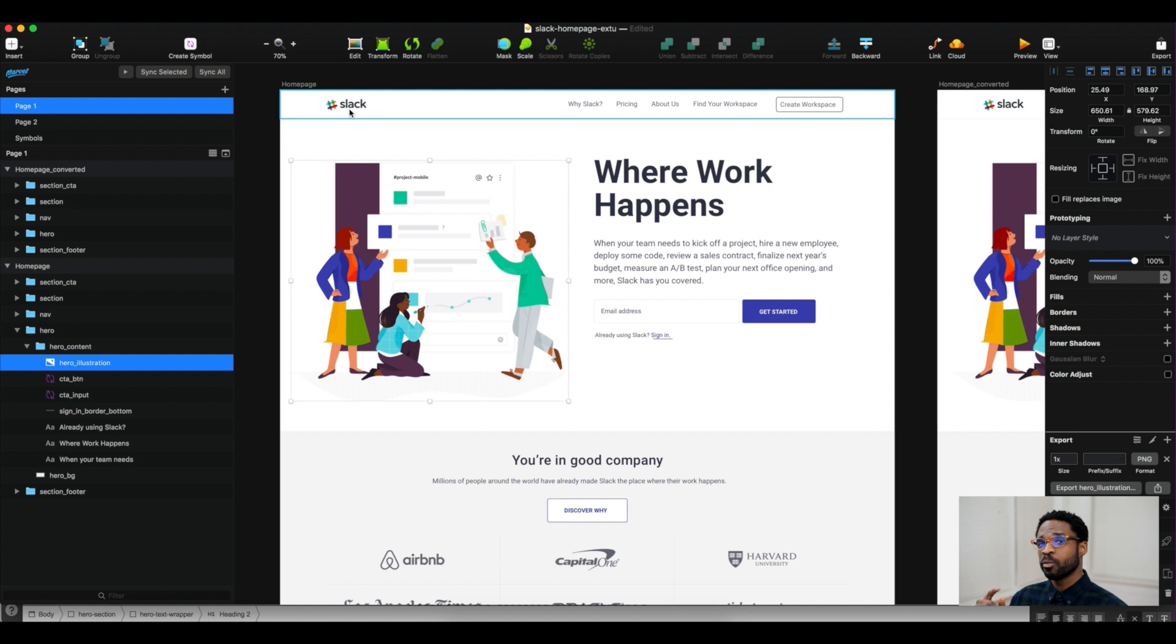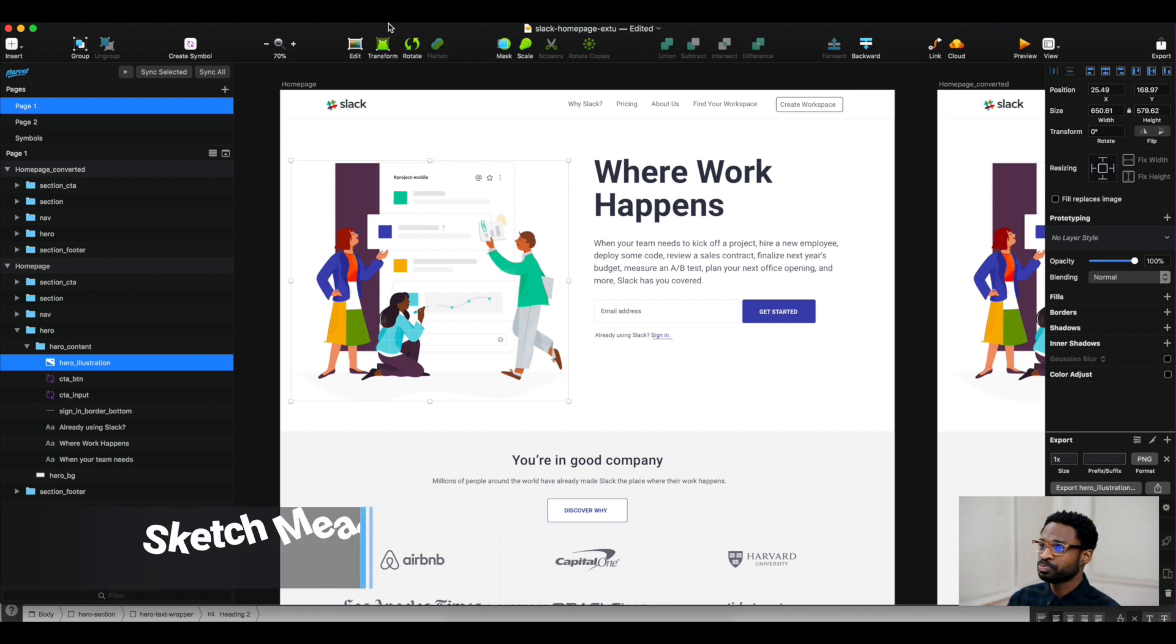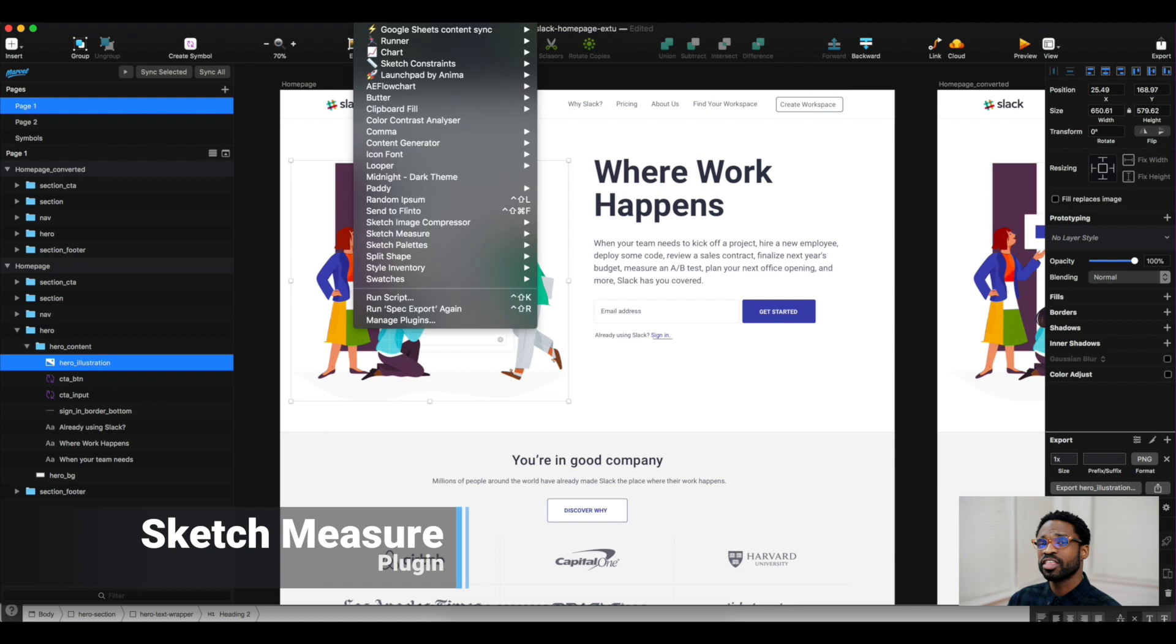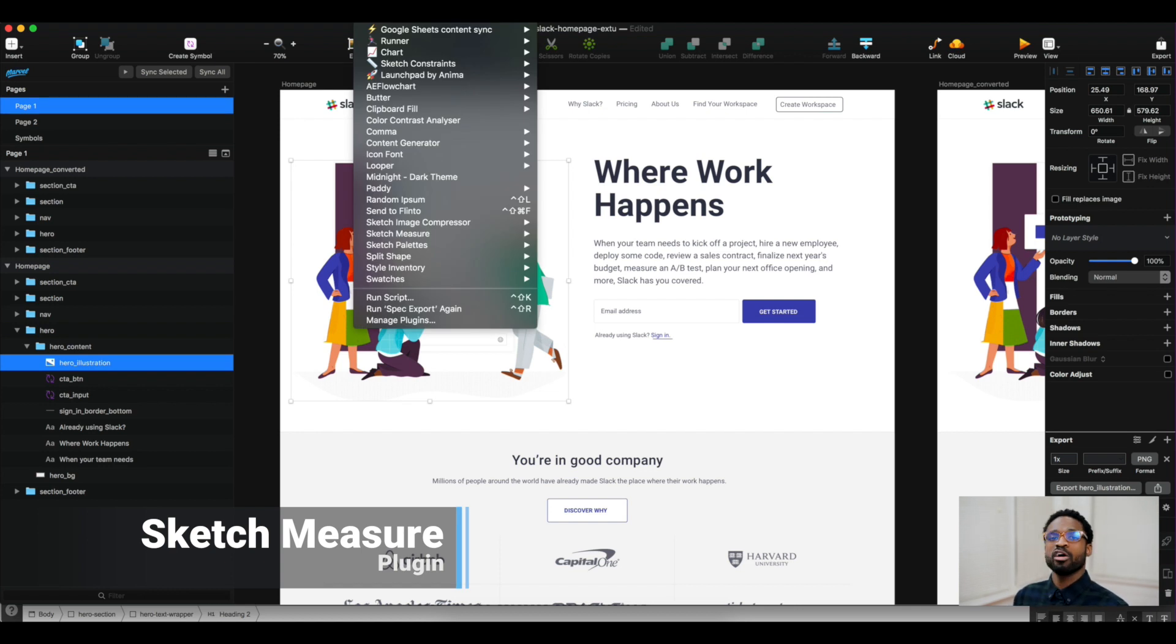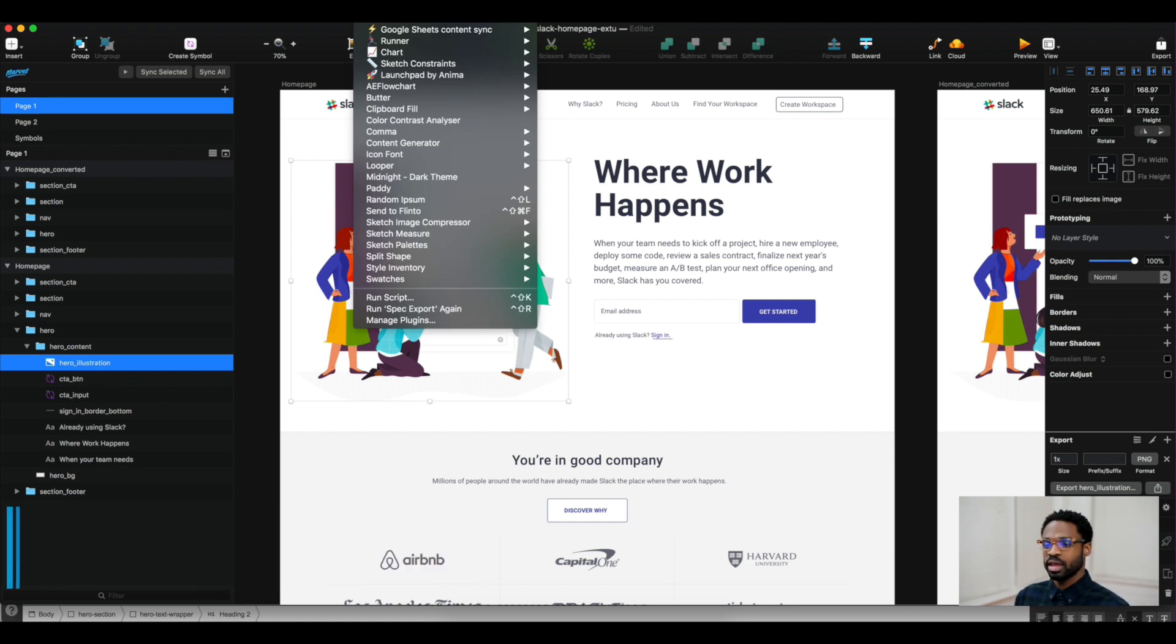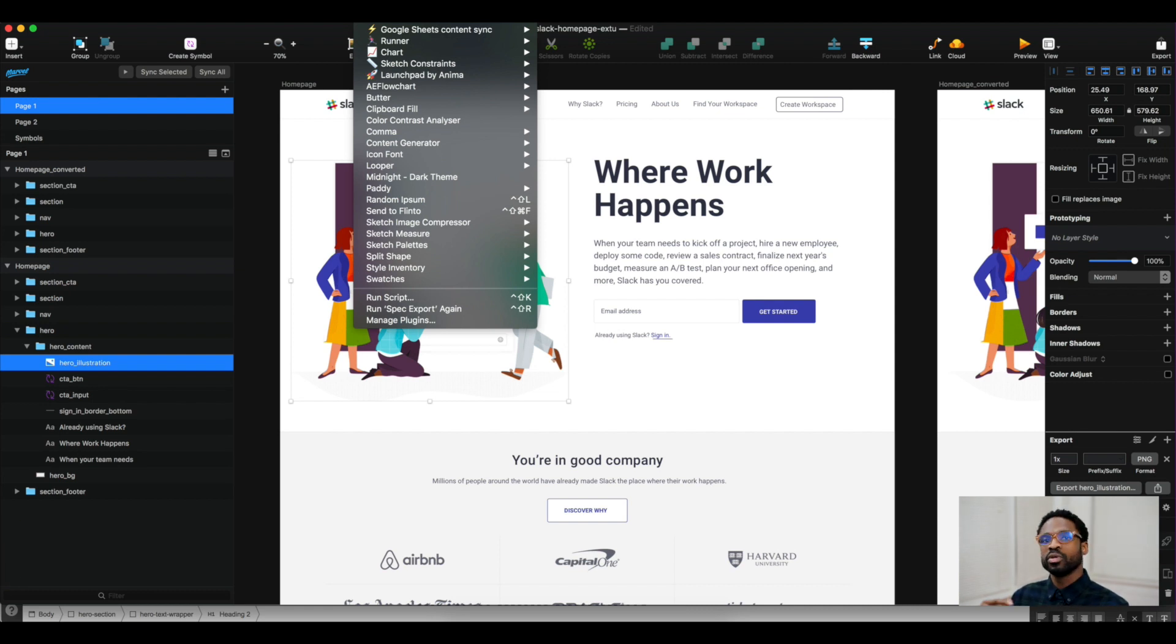But what's great is I have this plugin called Sketch Measure that whenever I export it, not only creates an asset folder but also creates a file that allows me to see all the measurements within my website design.